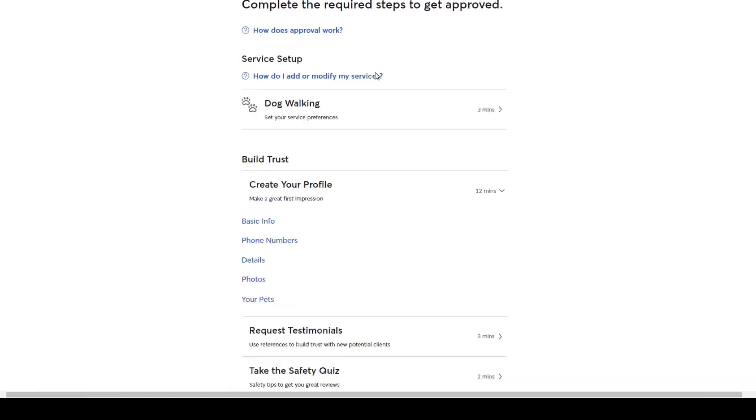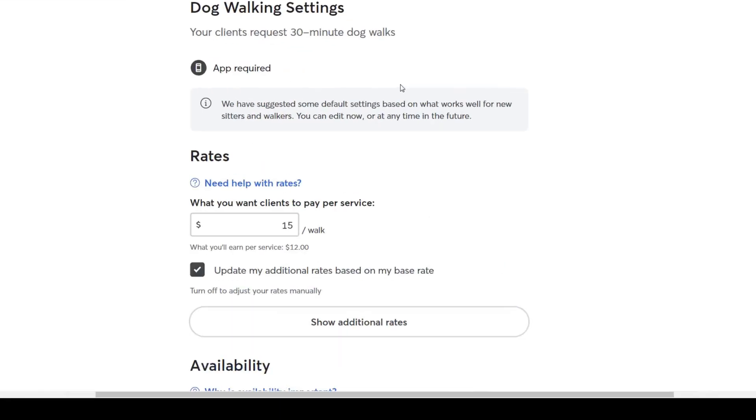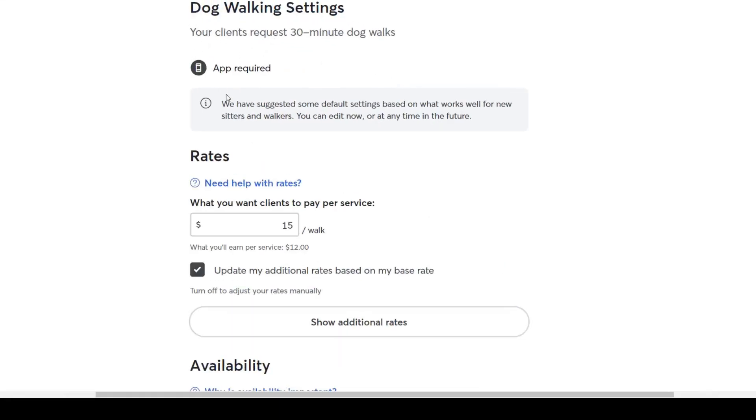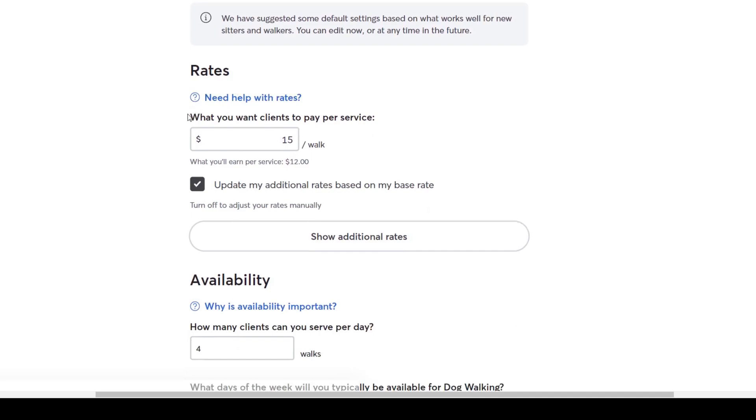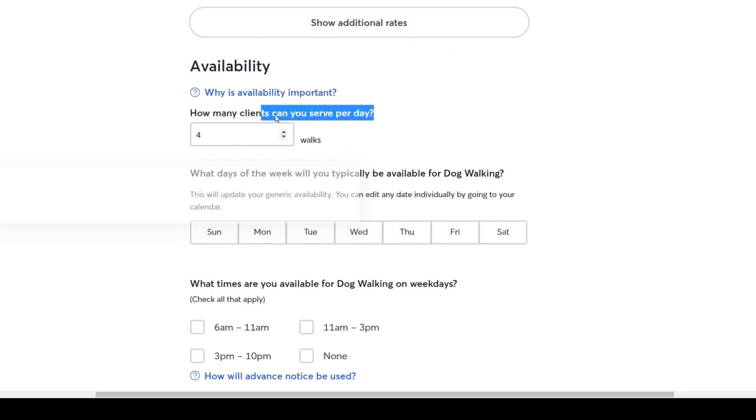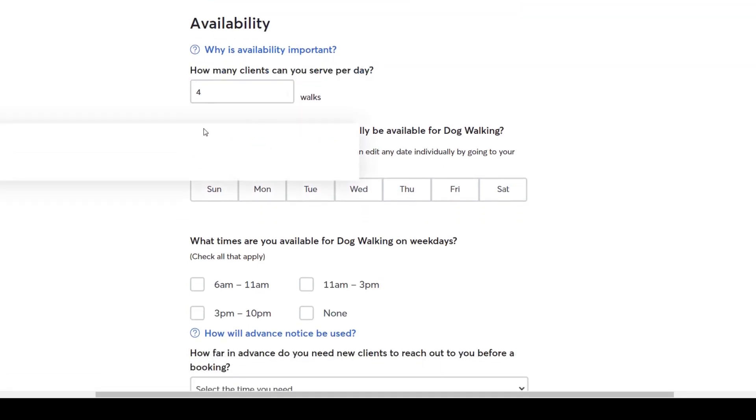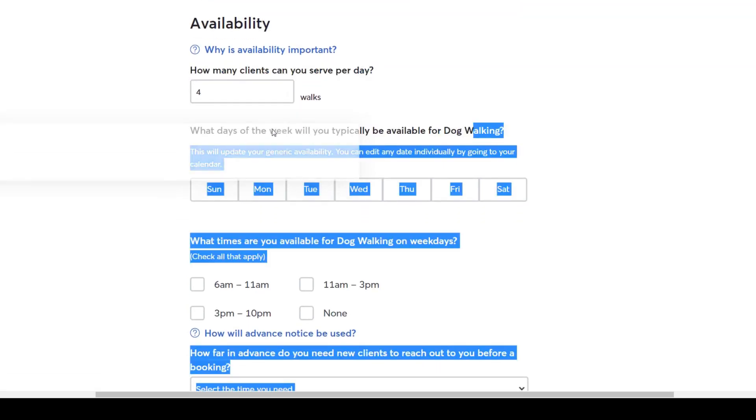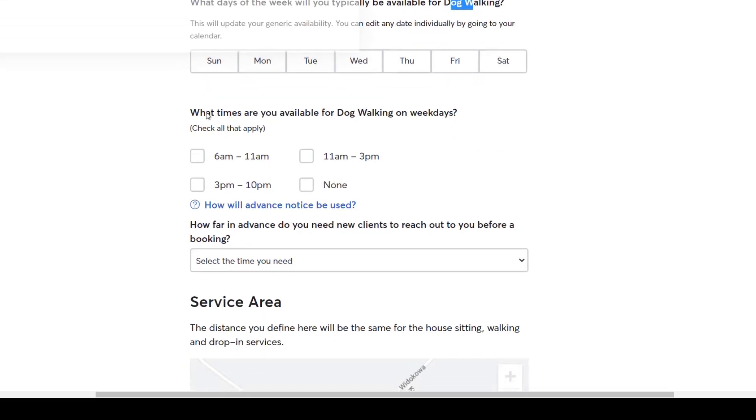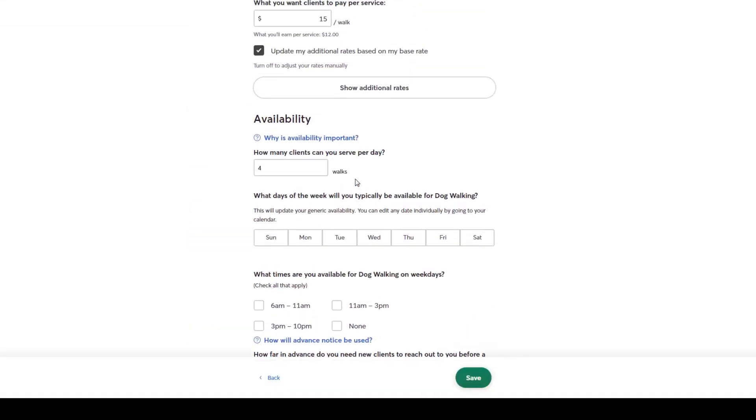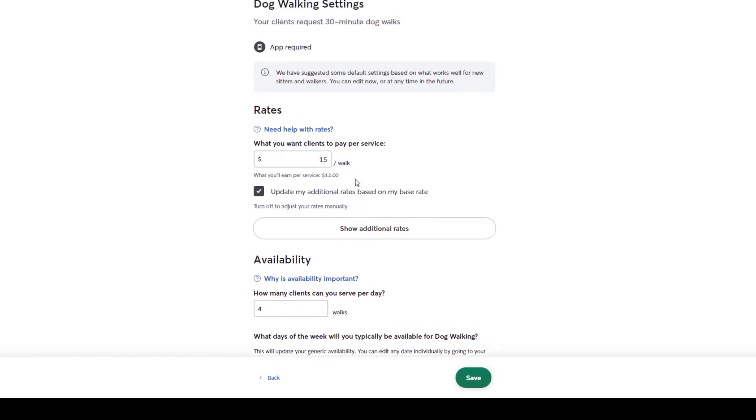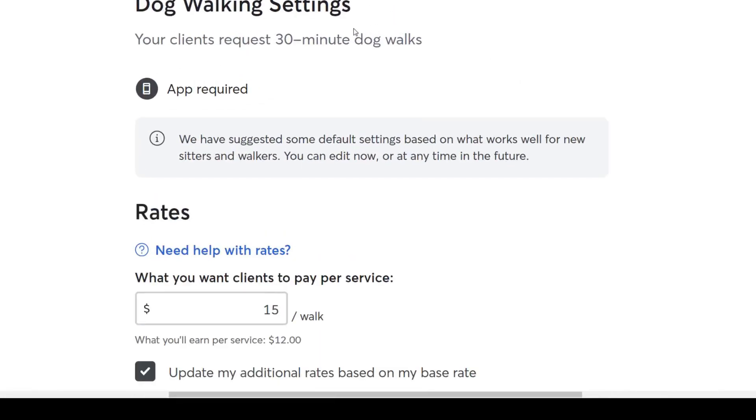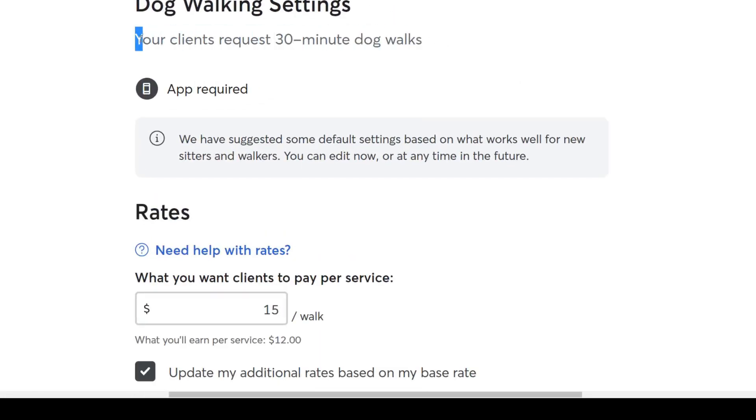There you have it guys. Start with your dog walking settings. These will be on default, but you can edit them anytime and set for example a price per walk, your availability per week, how many clients you can serve per day and what days of the week you'll typically be available for dog walking, your service area, your dog preferences and settings like that. You can assume most clients will request from you to go on 30 minute dog walks on average. Next,